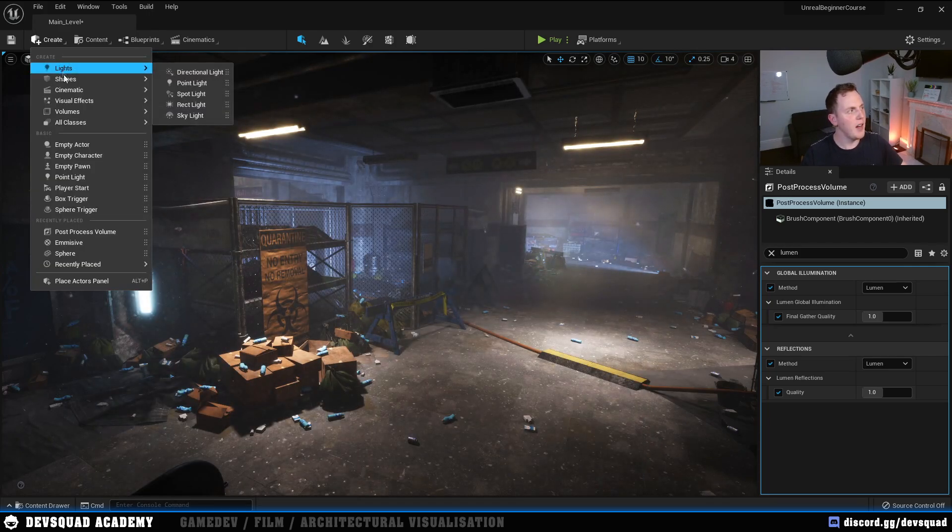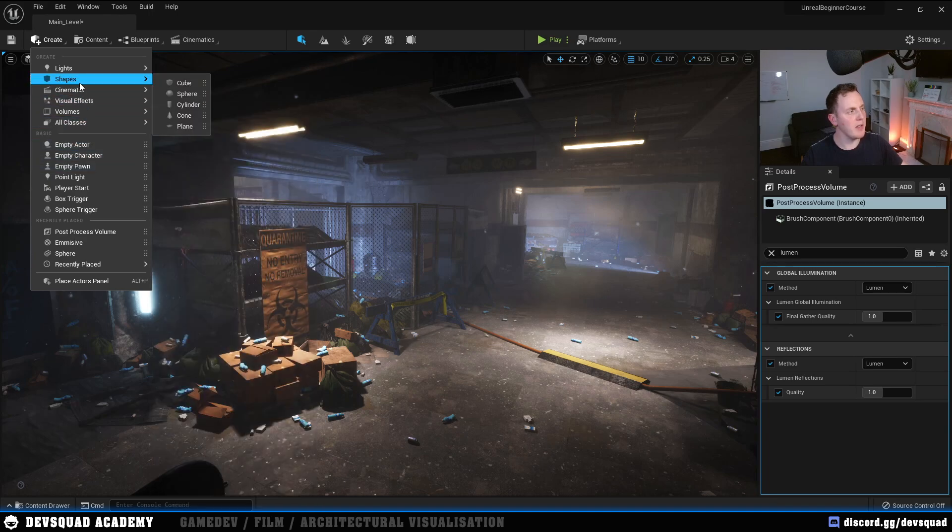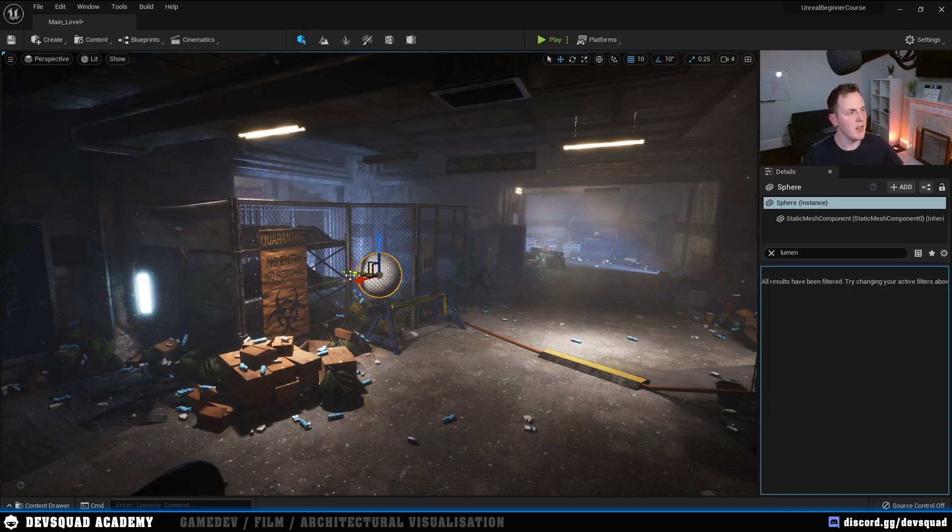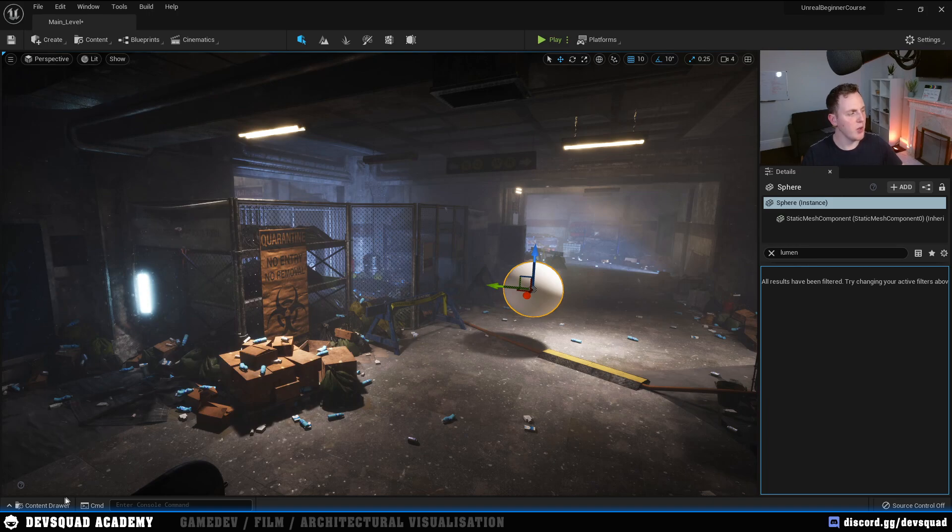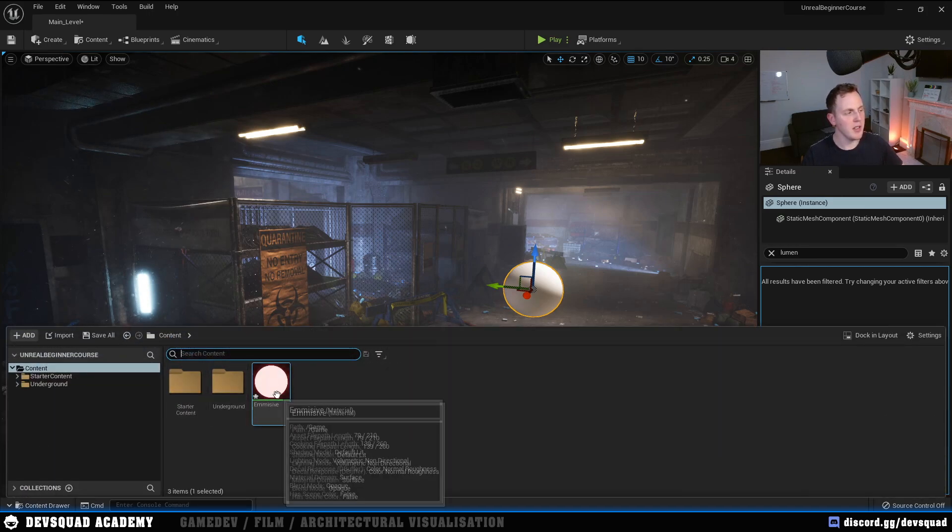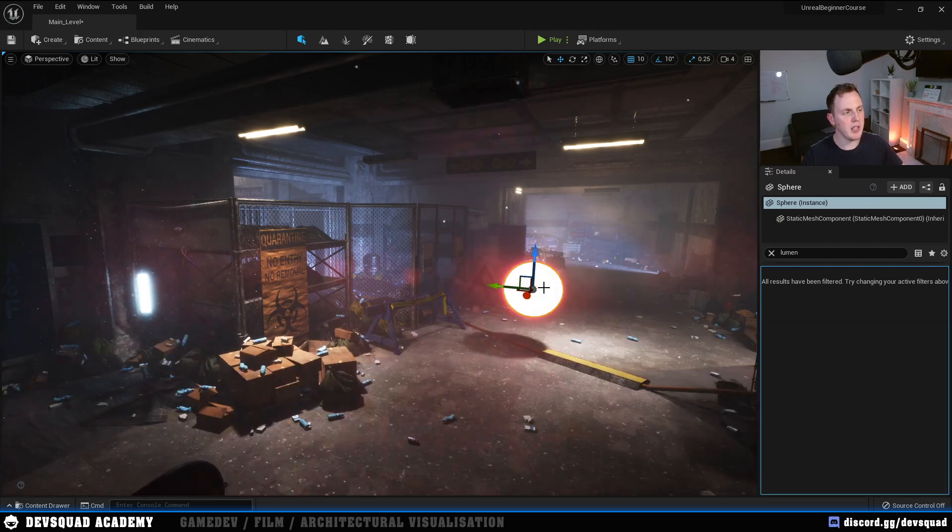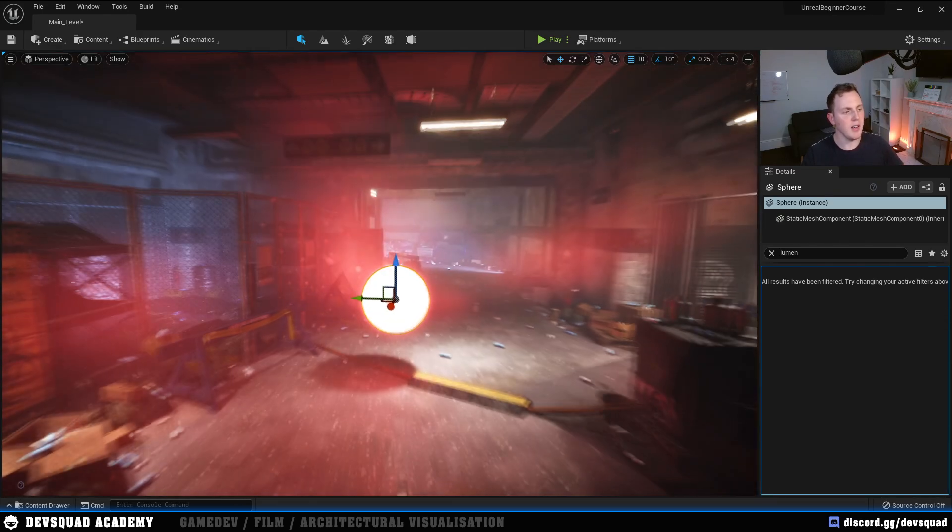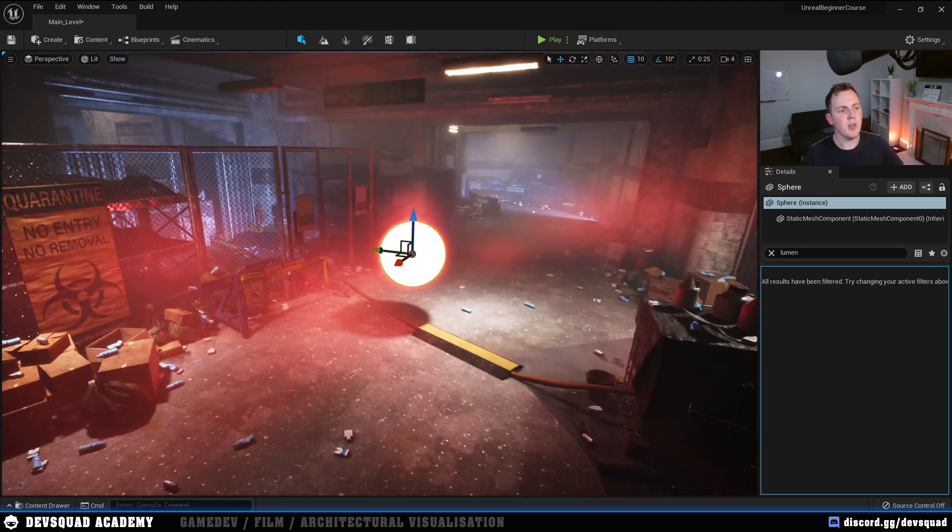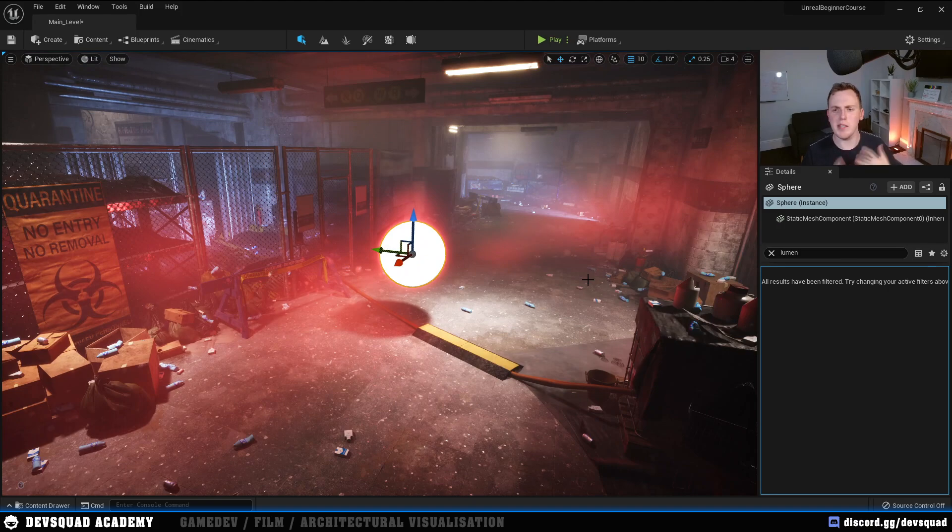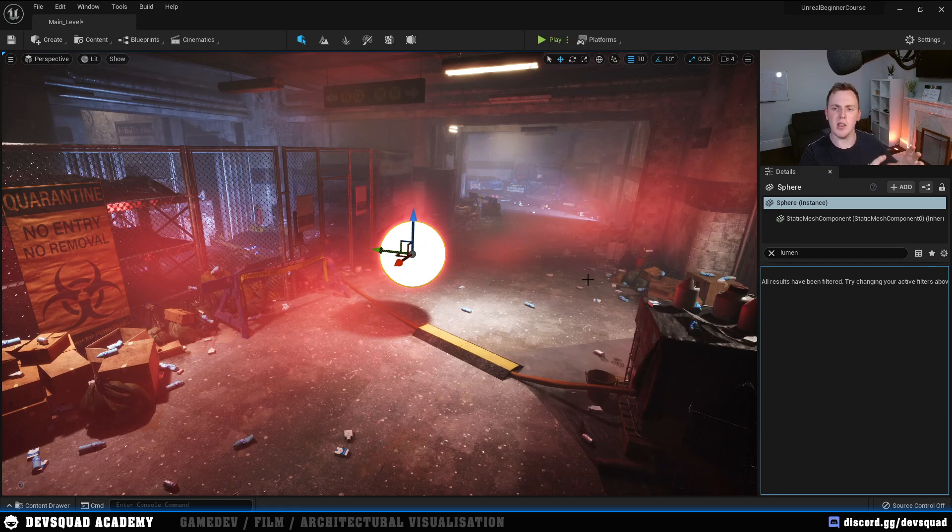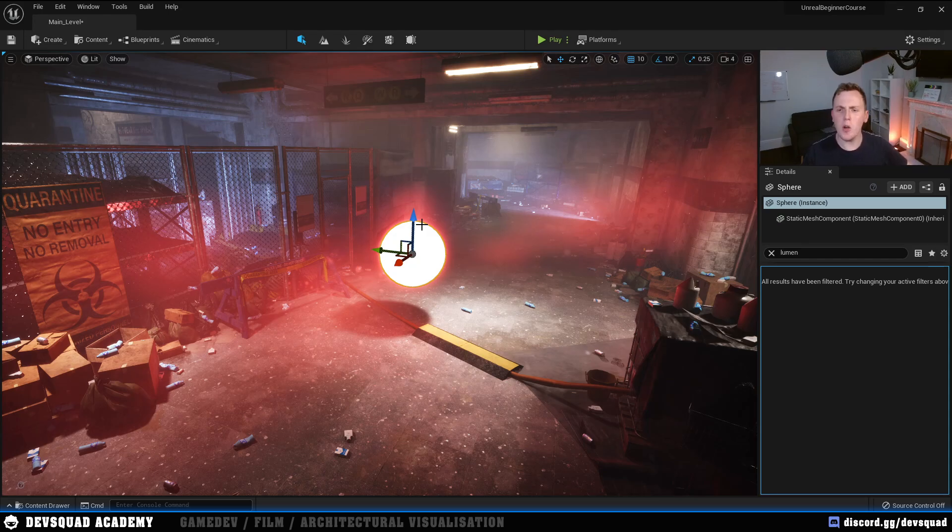With that done, I'm then going to go ahead and create myself a simple sphere shape. I'm going to drag it into my scene. In my Content Browser, I'm then going to take my Emissive Material and apply it to this sphere. And straight away, you are going to be able to see exactly what Lumen is capable of doing. This Emissive Material is now actually acting as a light source within your scene.